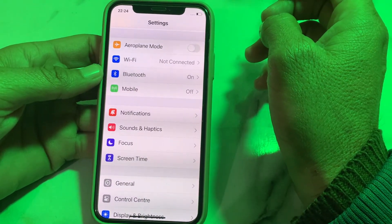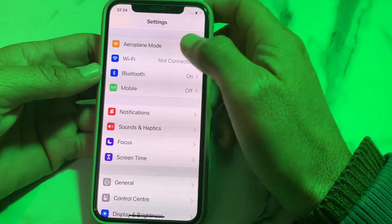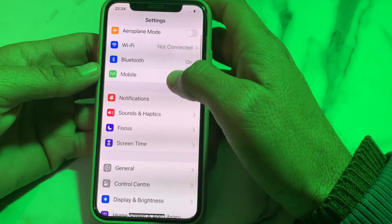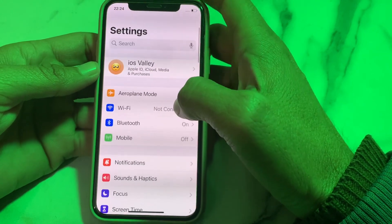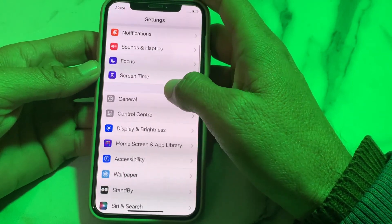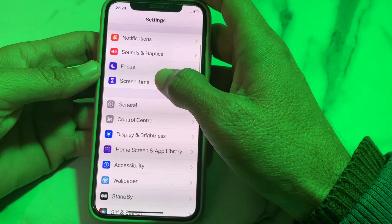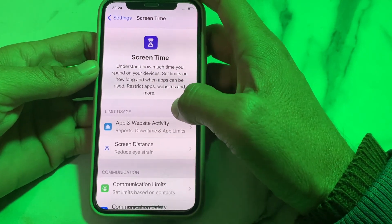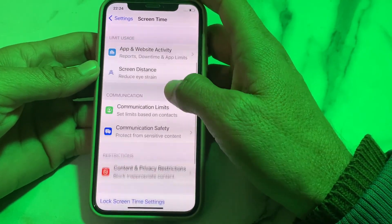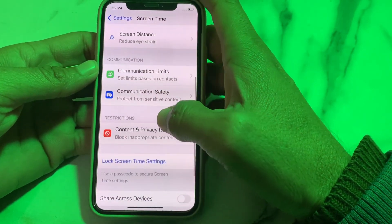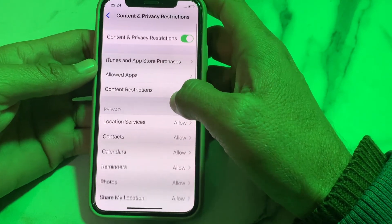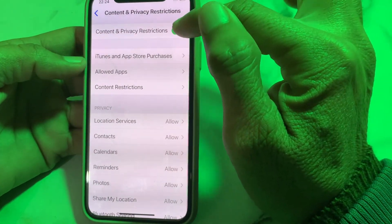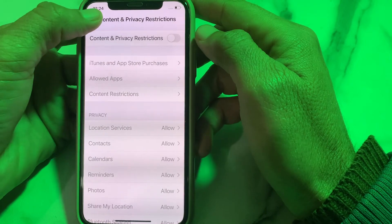If the problem persists, open Settings again, scroll down and tap on Screen Time. Then scroll down and tap on Content and Privacy Restrictions. Make sure that Content and Privacy Restrictions is turned off.